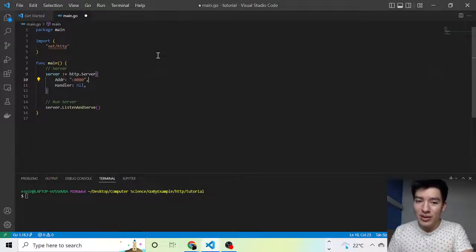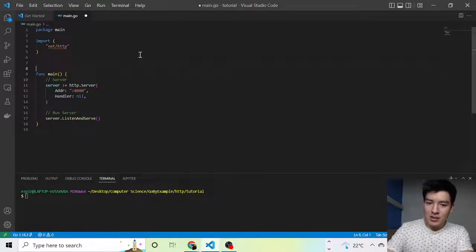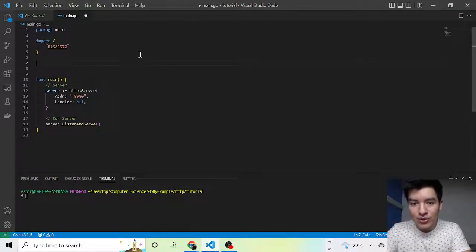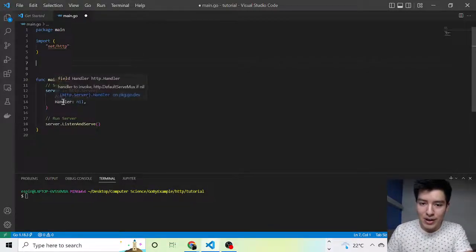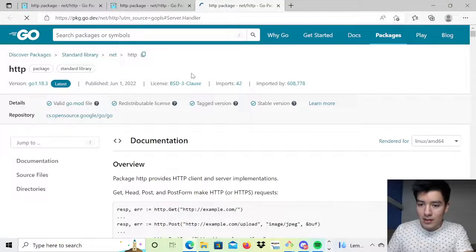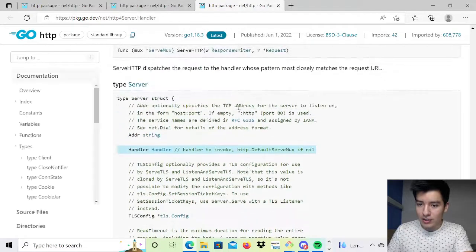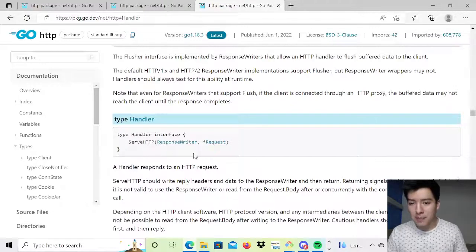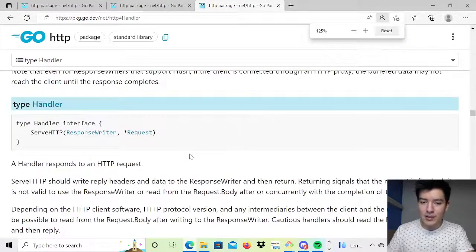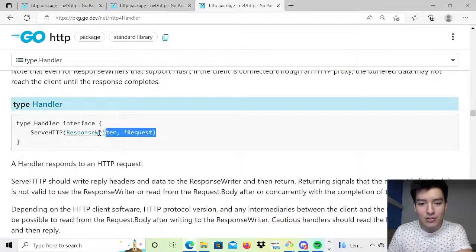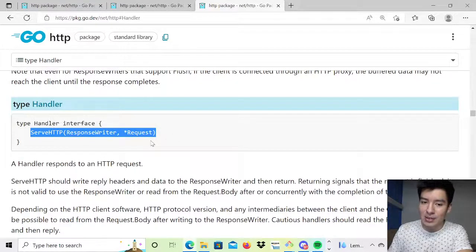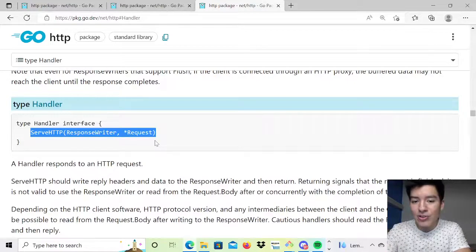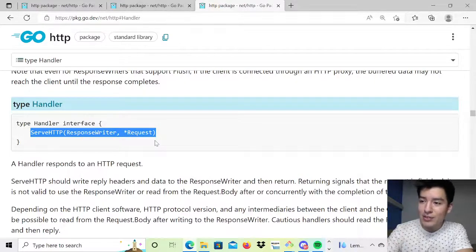The way we make it useful is by introducing a handler. If we go to the documentation and look at the handler interface, all it requires is for an object to implement the function ServeHTTP. If any object or struct implements this, then it's good to be a handler — it's part of the interface, meaning it can be used within your server.